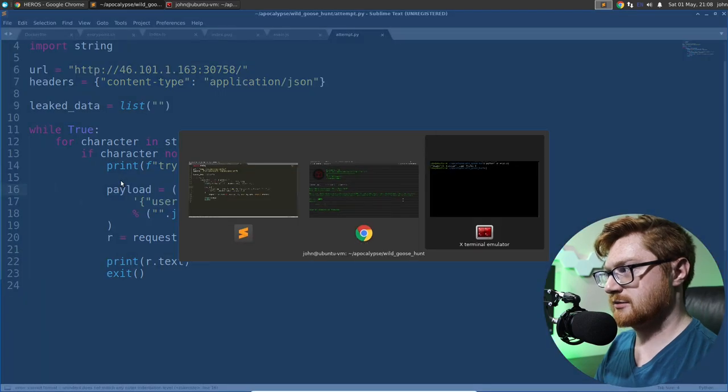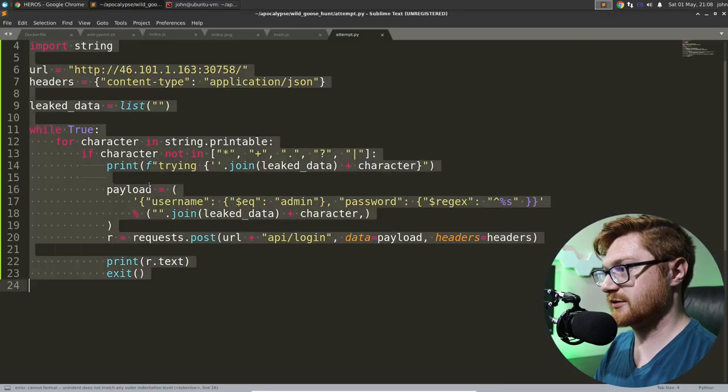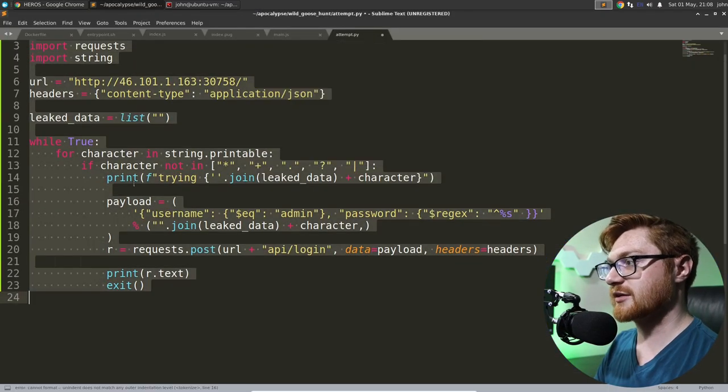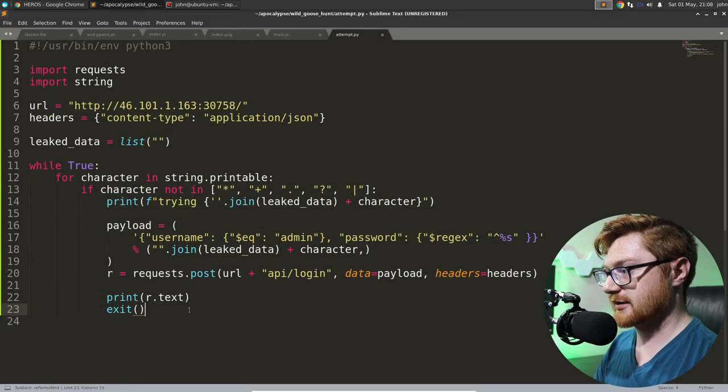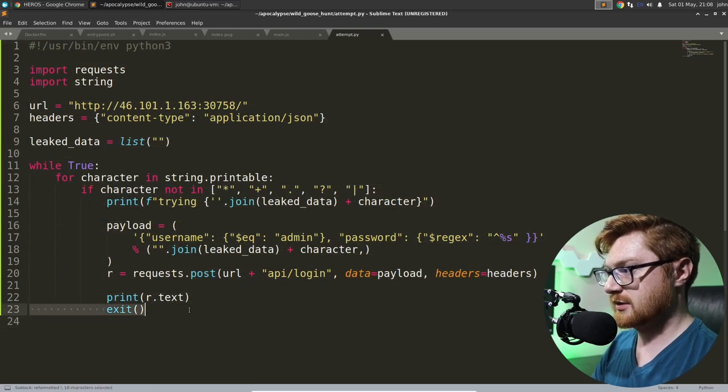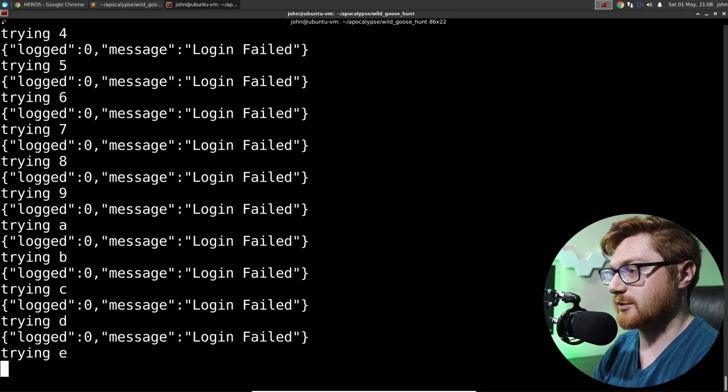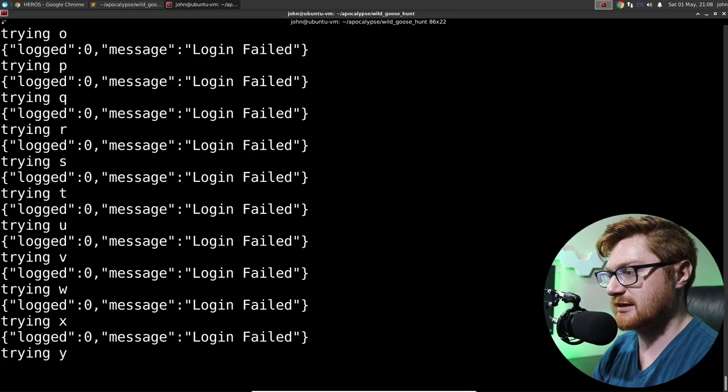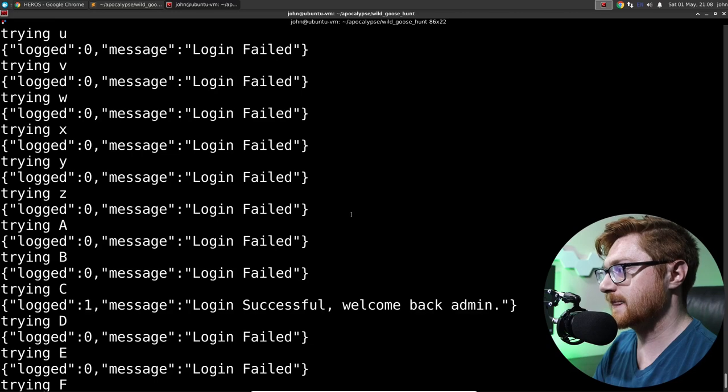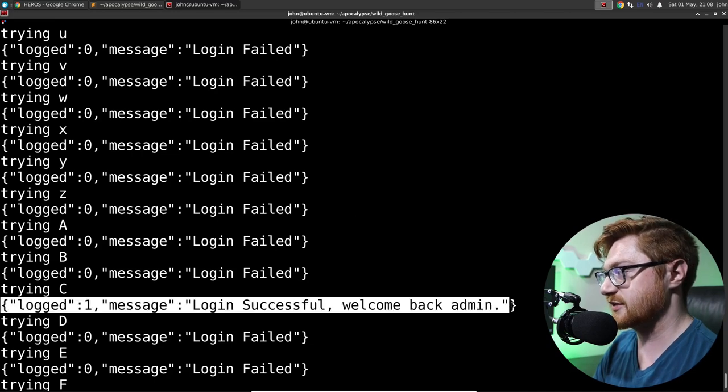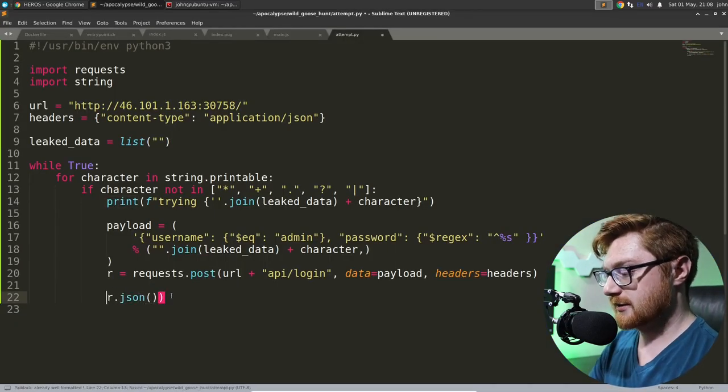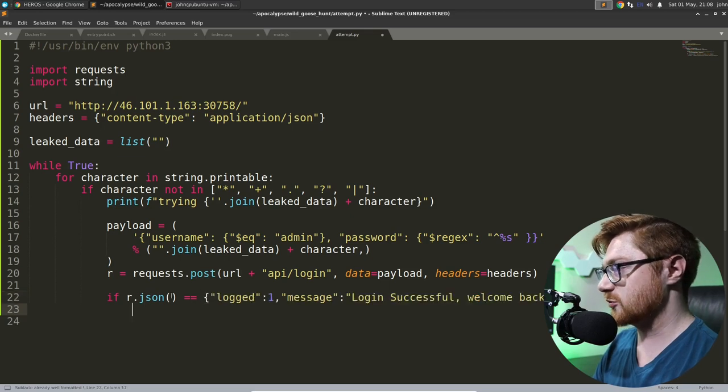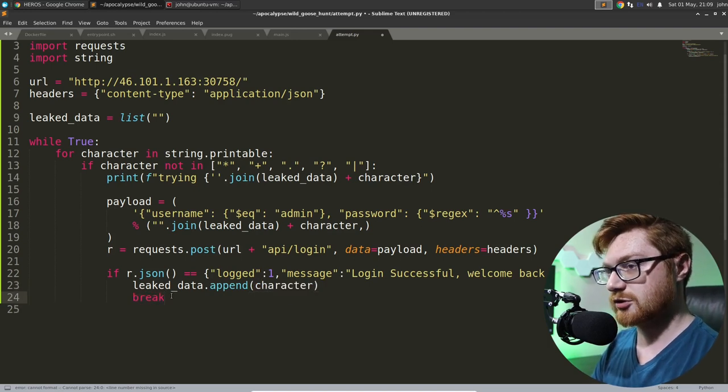How about now? Now, something has failed. My spaces and tabs are getting in the way. So I'll use a blind text to convert all that. Trying zero. Login failed. And let's let this keep going, actually. So we can see if we get to C when we determine whether we successfully logged in. It should be a capital C for the flag format. Yeah. Login successful. Welcome back, admin. We see that flying by. So we can check if the response is equal to this. And we'll do that with a JSON again. We can check if that response JSON is equal to this string. In which case, if it is, we'll do a leak data.append character and break the current character loop. Perfect.